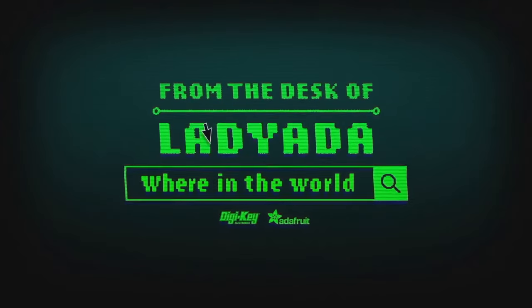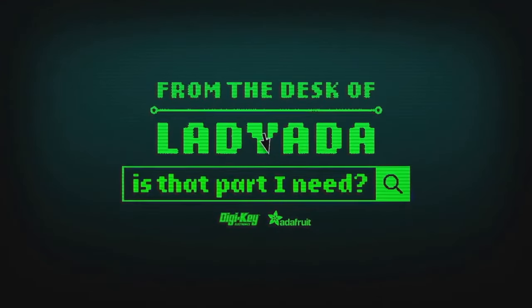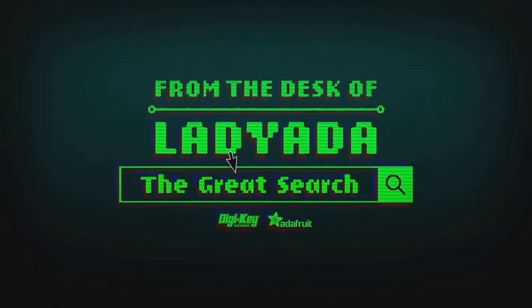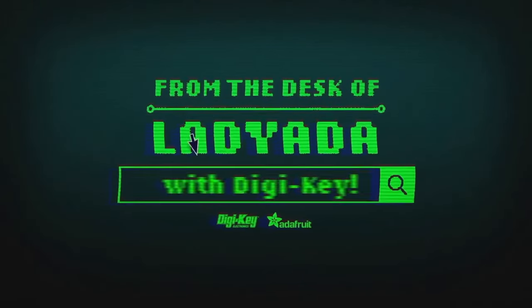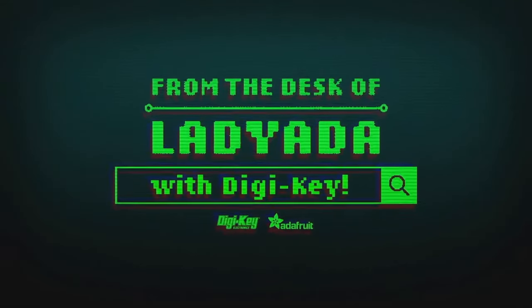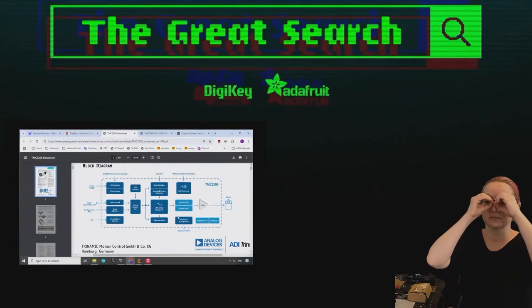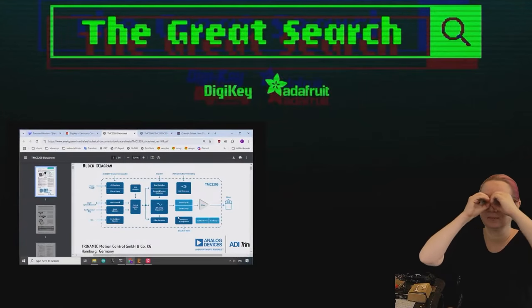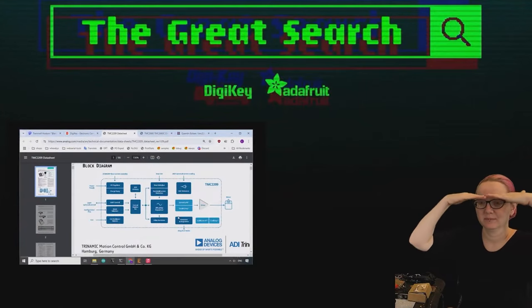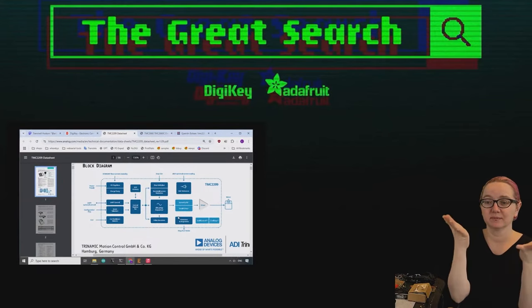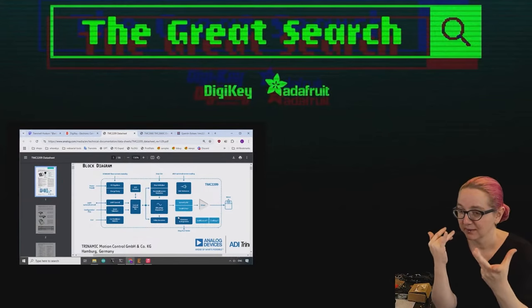Where in the world is that part I need? The Great Search with Digi-Key. The Great Search brought to you by Digi-Key and Adafruit. Every single week, Lady Ada uses her power of engineering to help you find the things you want on digikey.com. Lady Ada, what is the Great Search of the Week?